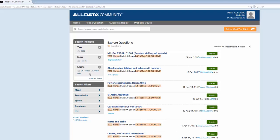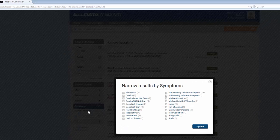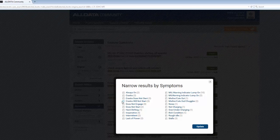From here I'm going to put in what symptoms this vehicle is experiencing. I'll choose multiple in case there's variance in how that symptom is described. I can see that there are a couple here that are closely related to each other: cranks does not start, cranks will not start, and does not start. I'll click all those.